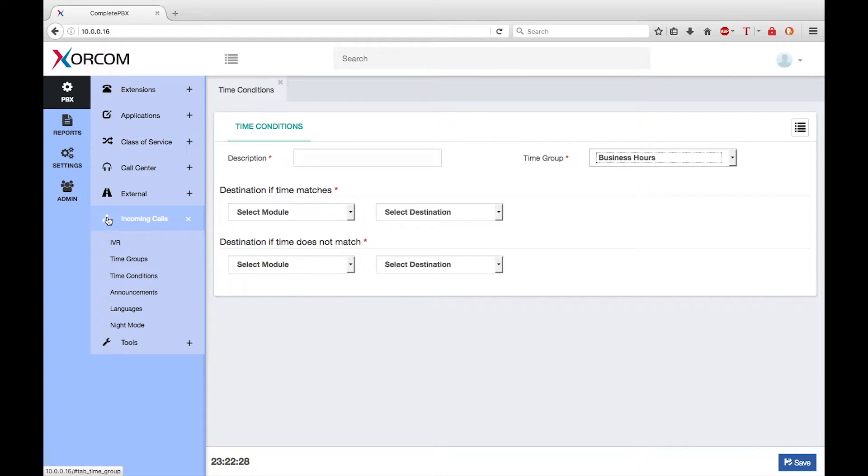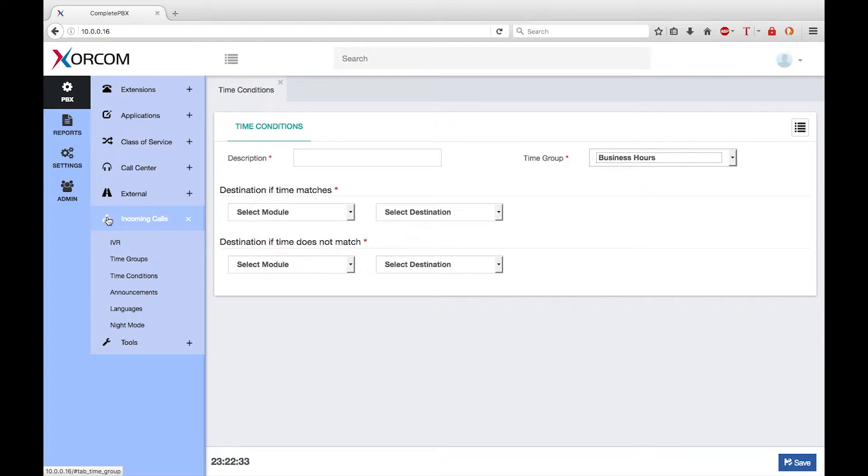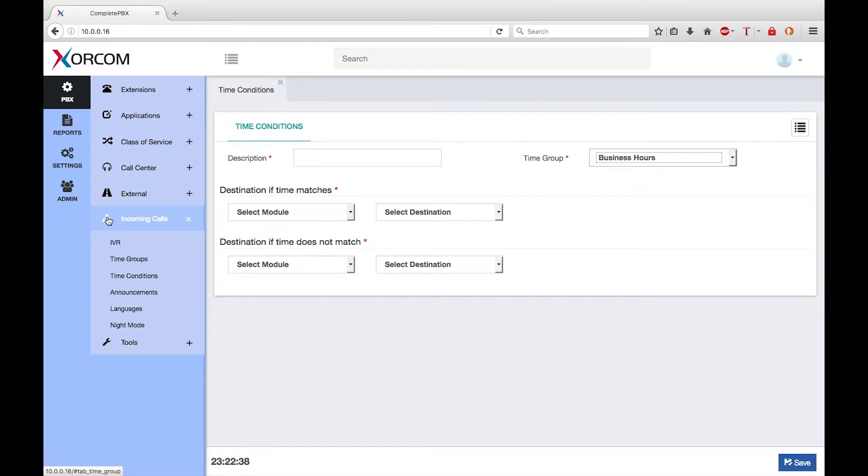Welcome to this training module for version 5 of XORCOM Complete PBX. My name is Keith Bookman and today I want to talk about time conditions. The time conditions dialogue is part of the incoming calls menu group.